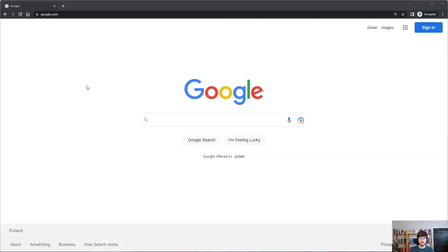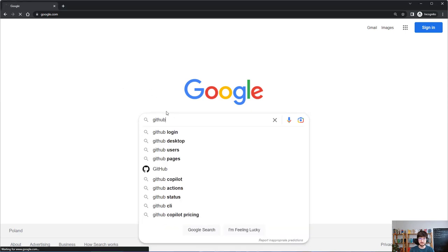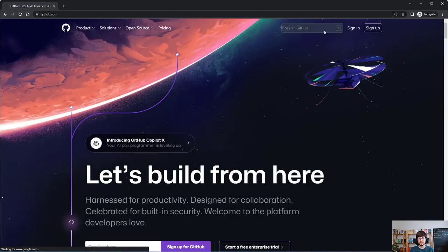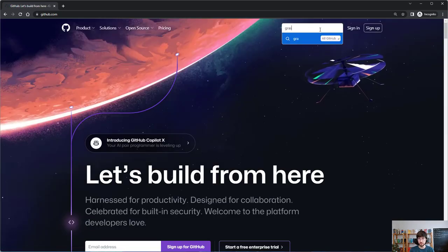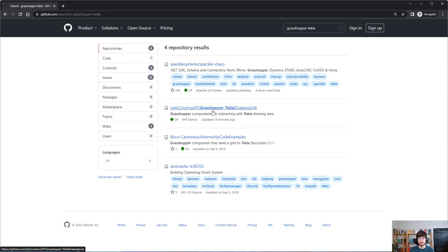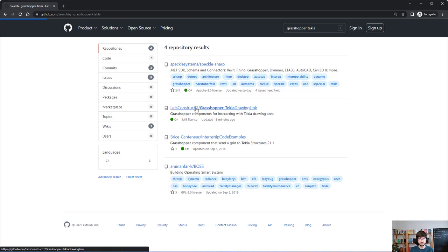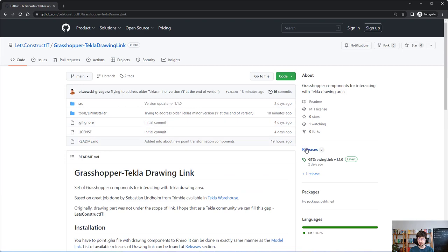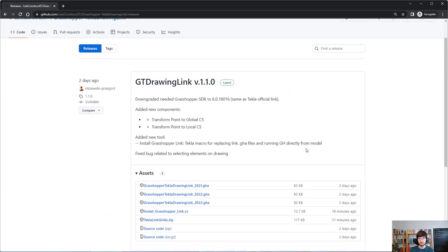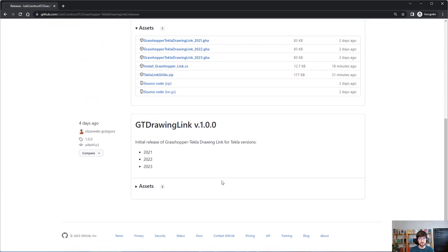First, we have to download the newest version of Drawing Link. This can be done by visiting the GitHub website and searching for 'Grasshopper Tekla.' Here are the results — that's us — so let's visit this project and go to the release section, where you can see all the versions that have been released.